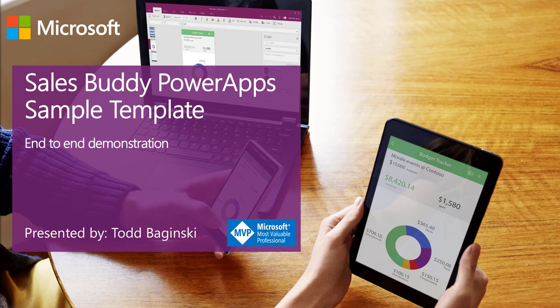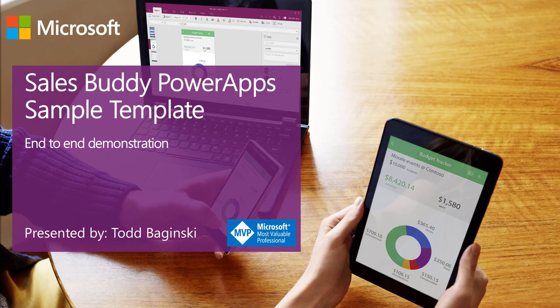Hello, this is Todd Baginski. I'm a Microsoft MVP and the partner and CTO at Canvas Consulting. In this video, I'm going to give you an end-to-end demonstration of the SalesBuddy PowerApp sample template.